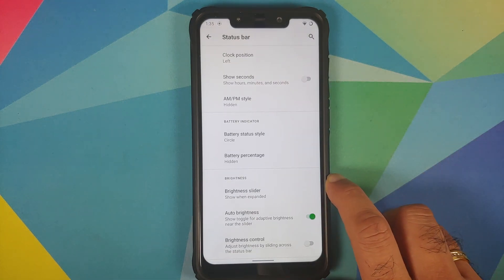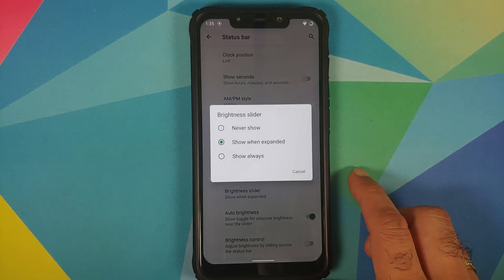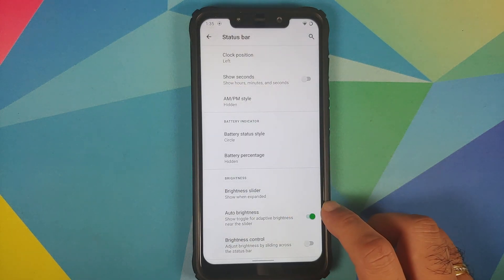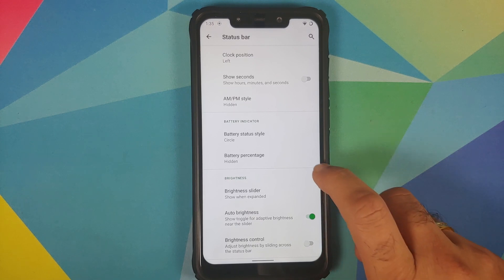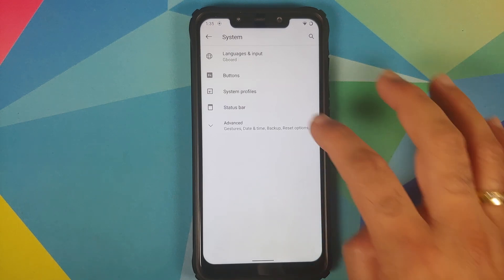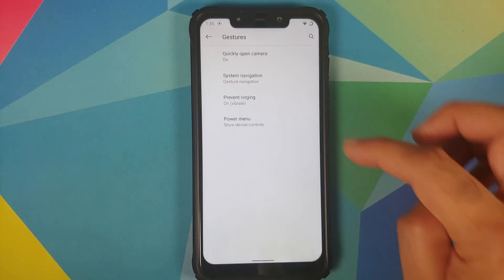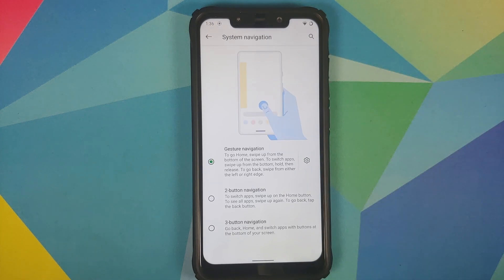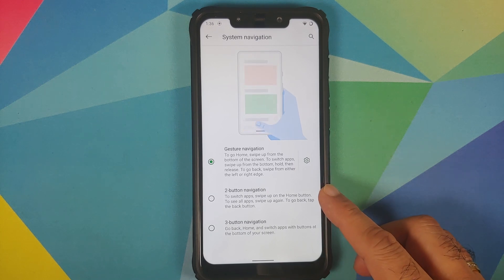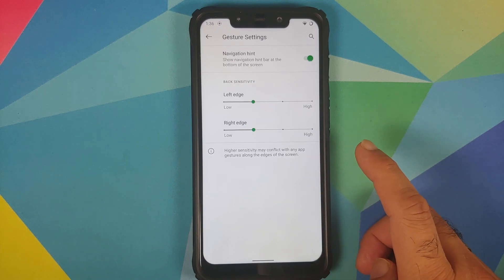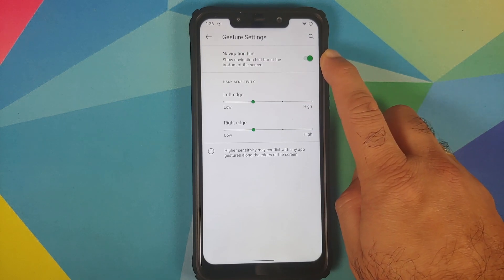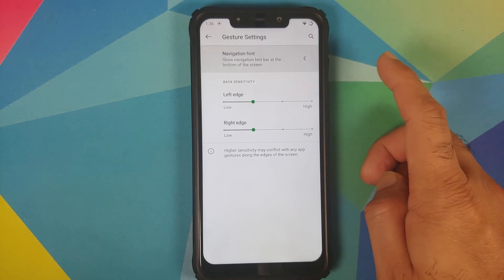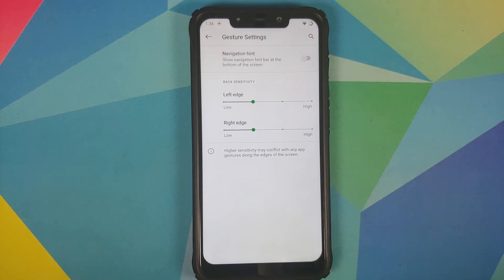You have the option of configuring your brightness slider in the quick settings panel, an auto-brightness button, and brightness control by sliding across the status bar. Under Advanced, going into Gestures and System Navigation, there are three options: three-button navigation, two-button navigation, and full-screen gestures. Tap the settings icon and you have a toggle to hide the navigation hint bar at the bottom of the screen.